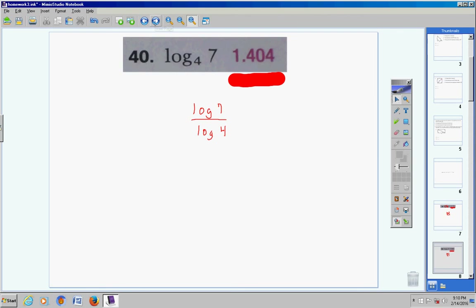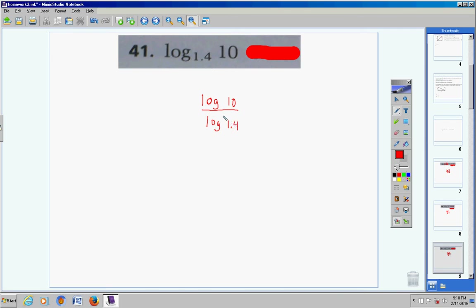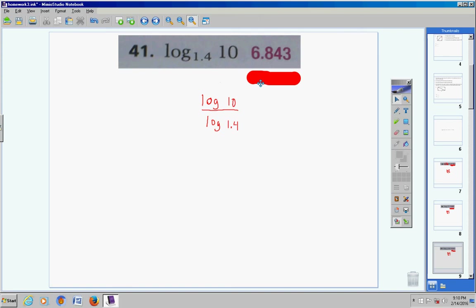Number 41 — notice we do not have a base of 10, so we cannot use our calculator in the form that it's in. We have to use the change of base formula: log of 10 divided by the logarithm of 1.4. Log of 10, enter, divided by log of 1.4, enter, and you'll get 6.843313779 — rounded to three places, 6.843.